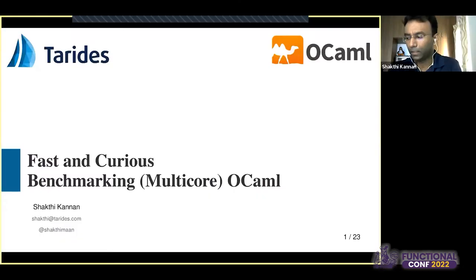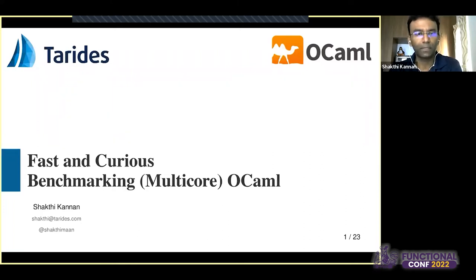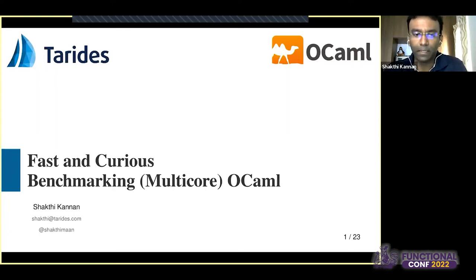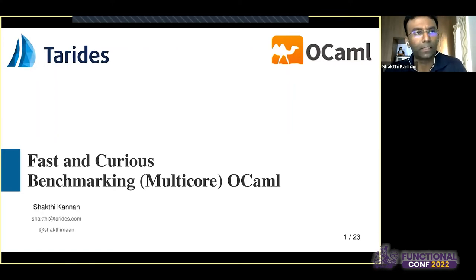Welcome, everyone. This session is on benchmarking multi-core OCaml. My name is Shakti Kannan. When I submitted this presentation at Functional Conf, we were part of SecPol Systems, based out of IIT Madras. This is a continuation of work done by my colleague Tom Kelly from the University of Cambridge. Now our OCaml Labs and SecPol Systems have been merged with the company Tarides, which is based in Paris, France.